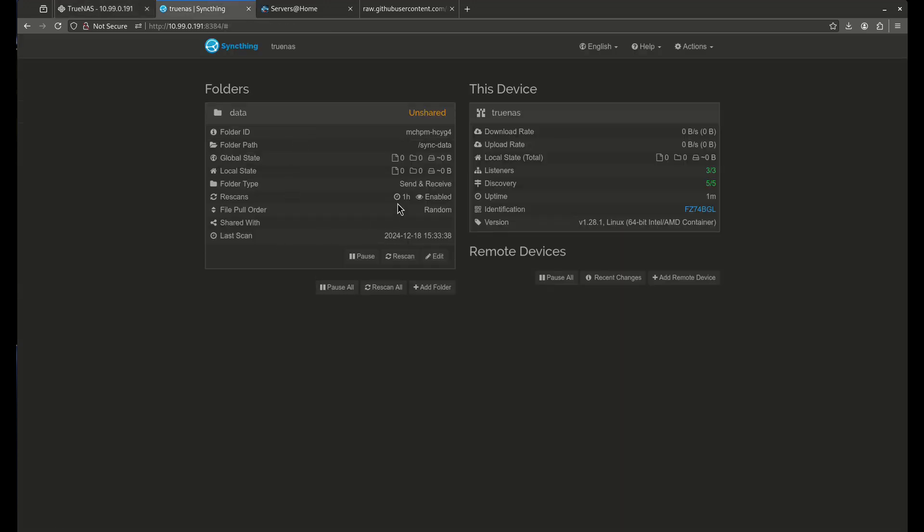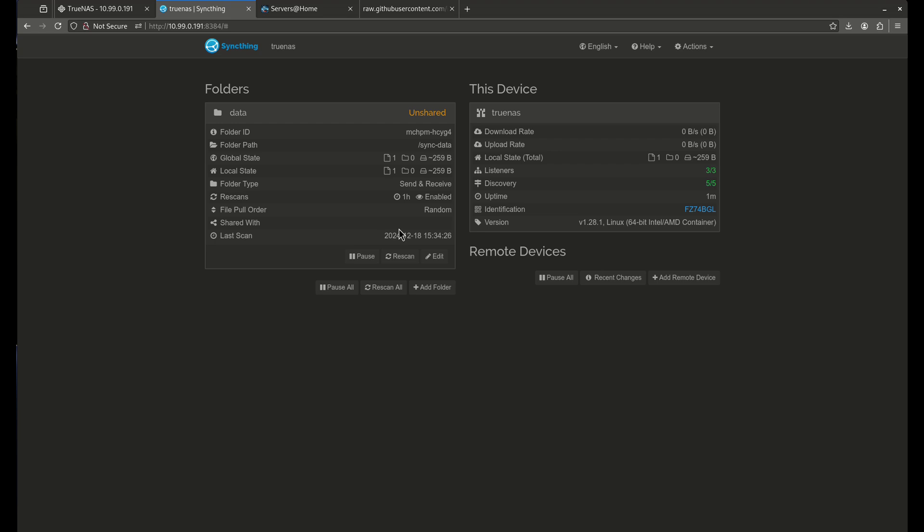All right. So now let's look at this data. You'll see it says, oh, look, there's nothing in here. Let's do a rescan. Oh, there it goes. Just scan by itself. One file. That's 259 bytes. Perfect.